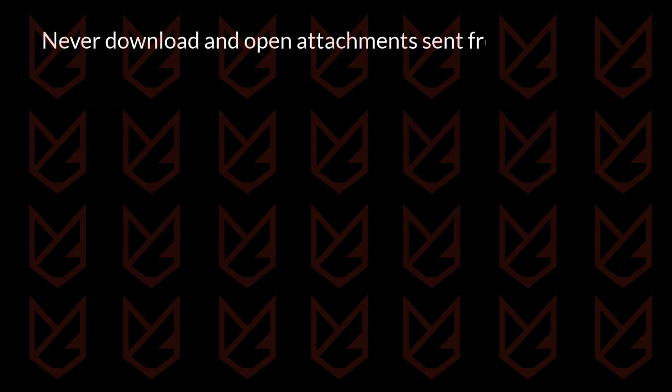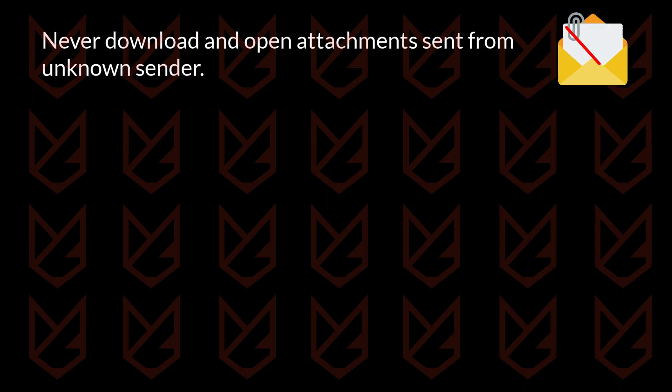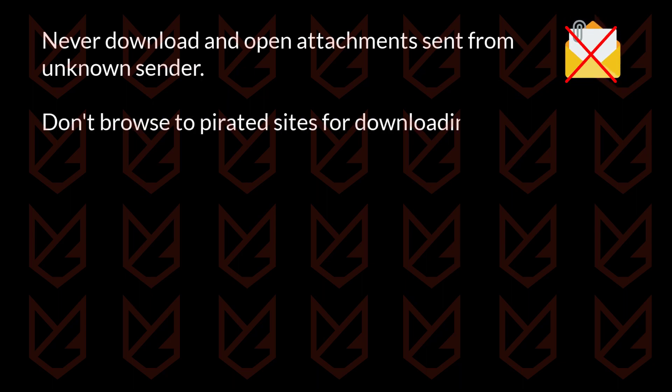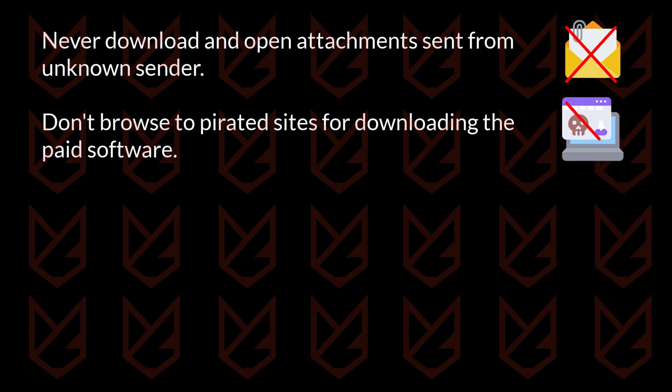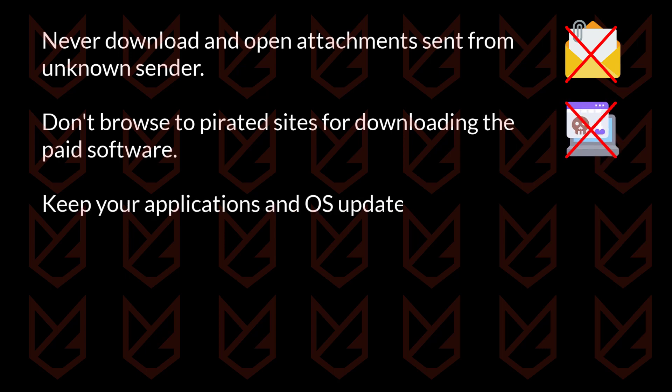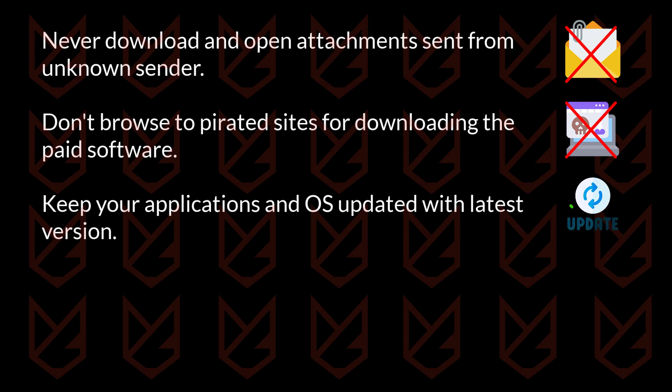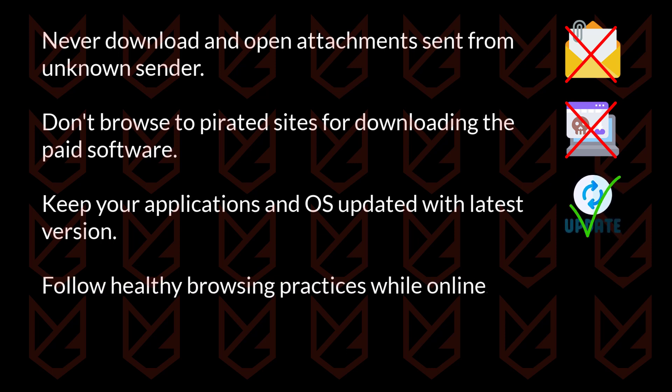Never download and open attachments sent from an unknown sender. Don't browse pirated sites for downloading paid software and games. Keep your applications and OS updated with the latest version. Follow healthy browsing practices while online.